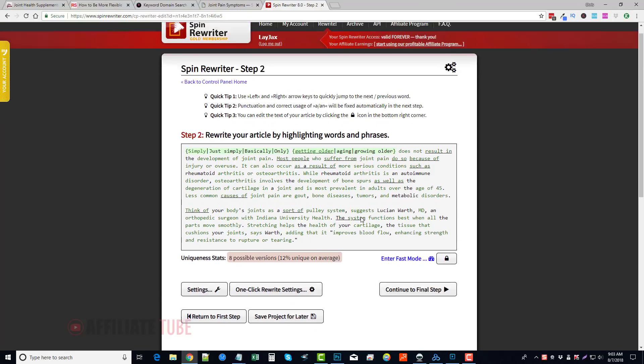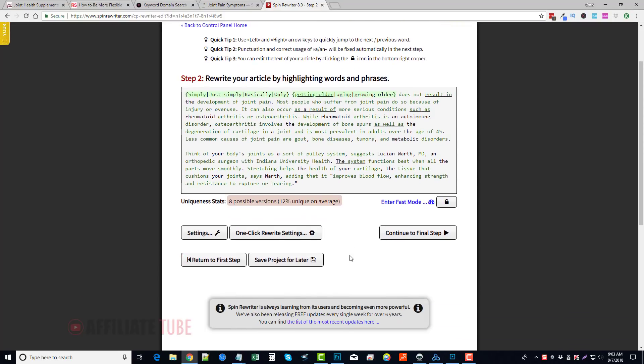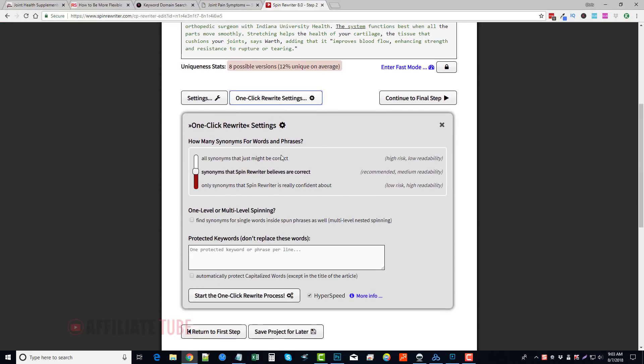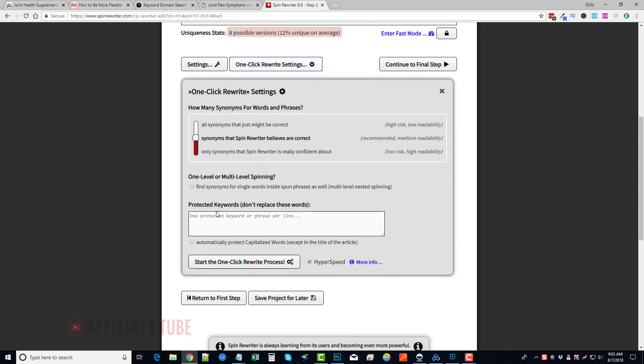Now if you don't want to do that, if you want to go back and just do the one-click rewrite settings, which is what I was going to do earlier, you would just click this button here. And once again, this box is going to pop up, it's going to ask you what keywords you don't want to be changed. You put those in there and you just click Start the One-Click Rewrite Process.